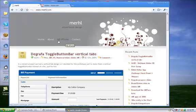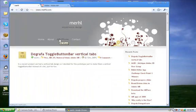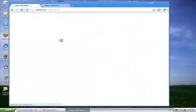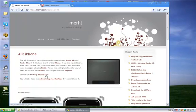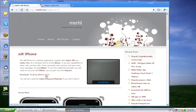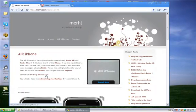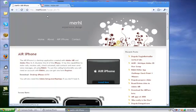And go to Air iPhone. And then click download desktop iPhone version 3.51.